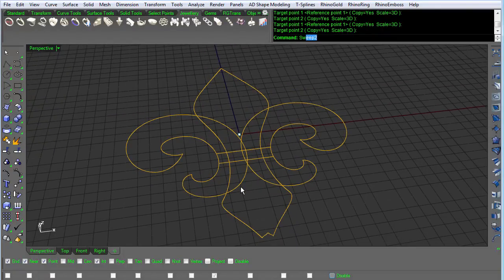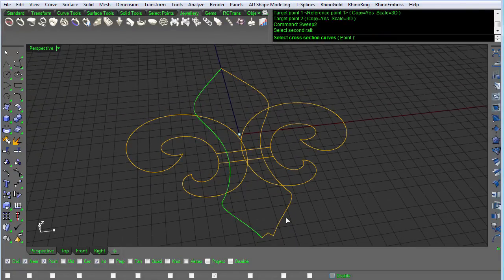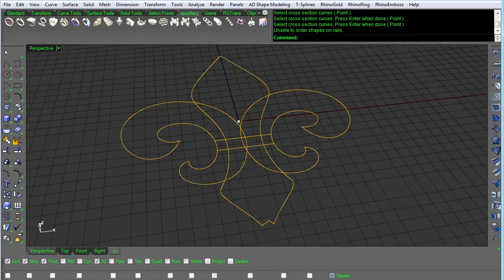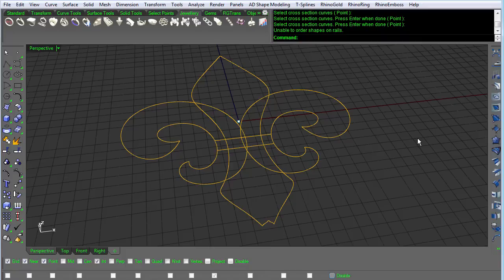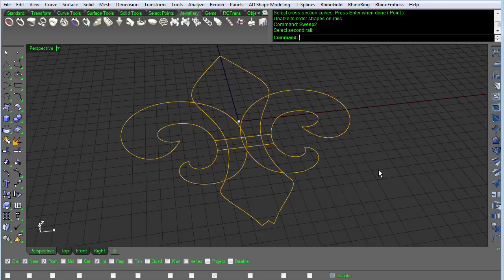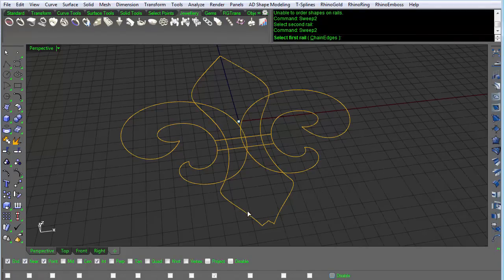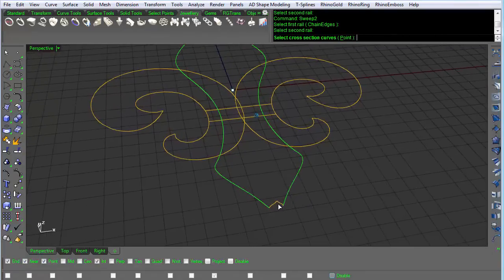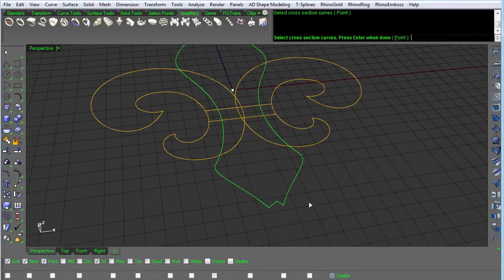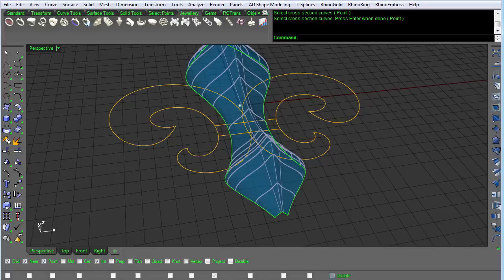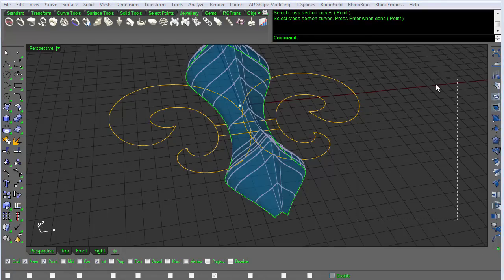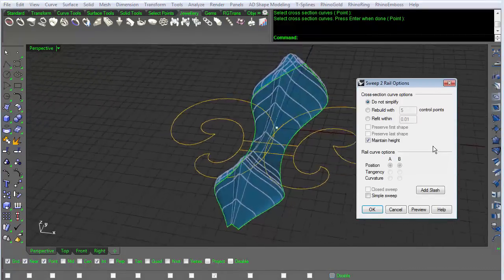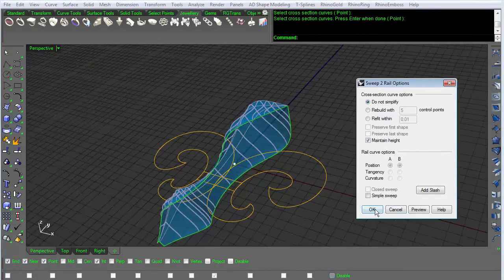So just do a sweep 2, grab this rail, this rail, and that profile. And I'm just going to do a sweep 2, grabbing this rail, that rail, and that profile. And if I can get my command window up here, I'm just going to tell it okay.